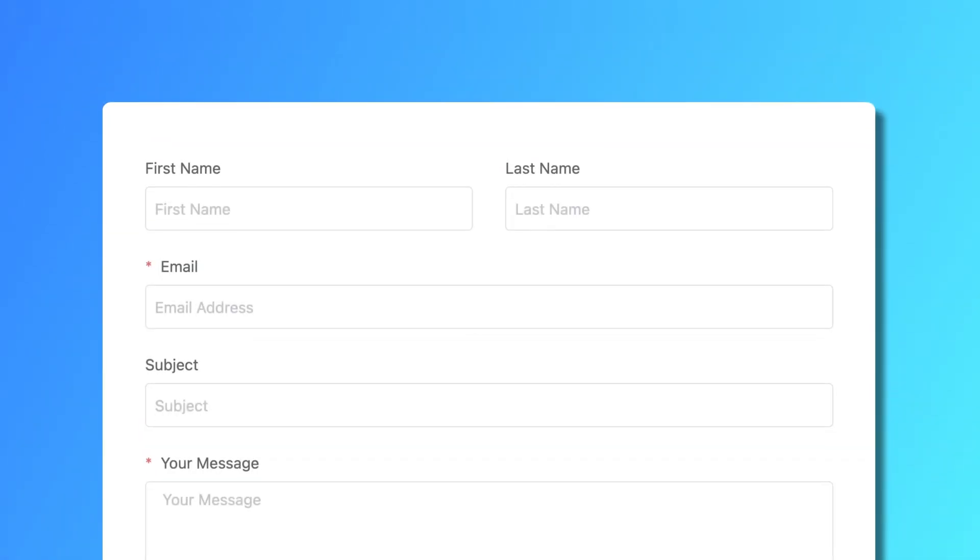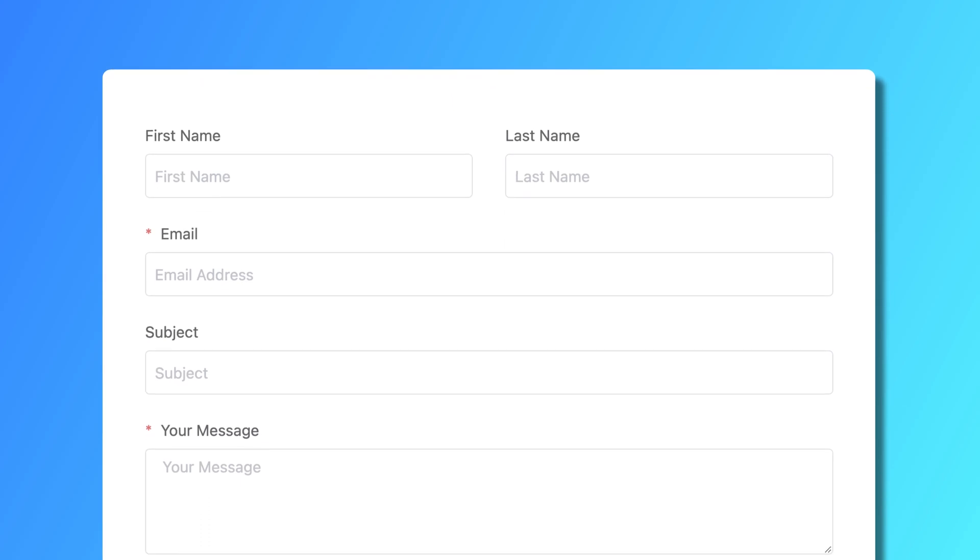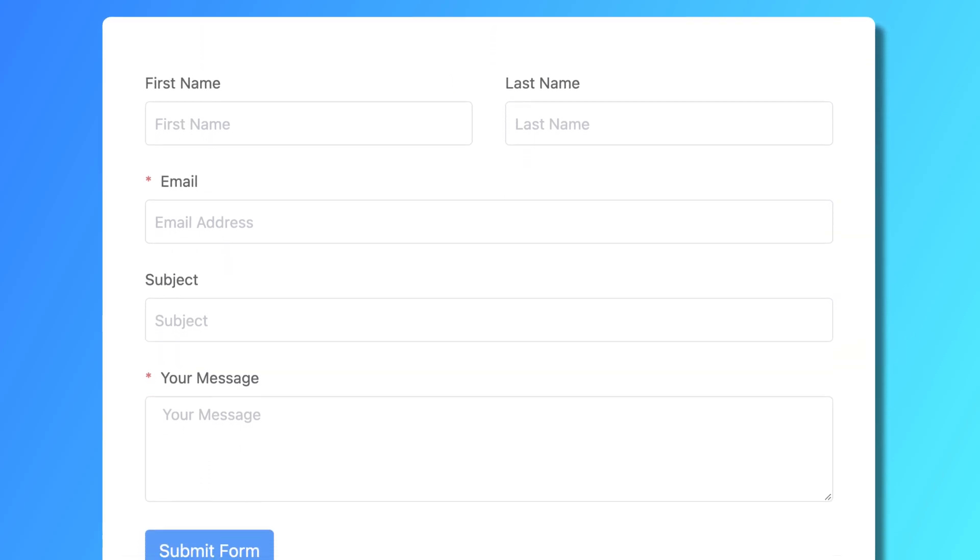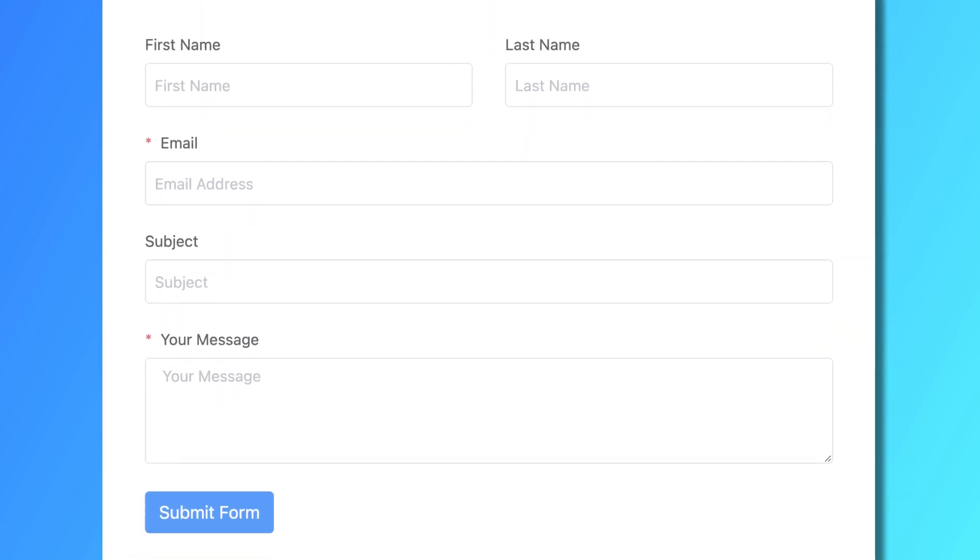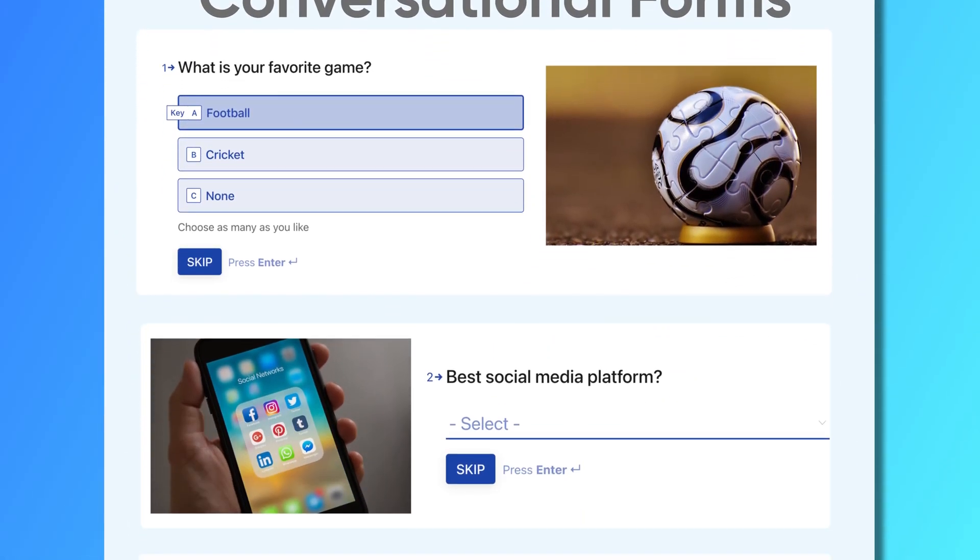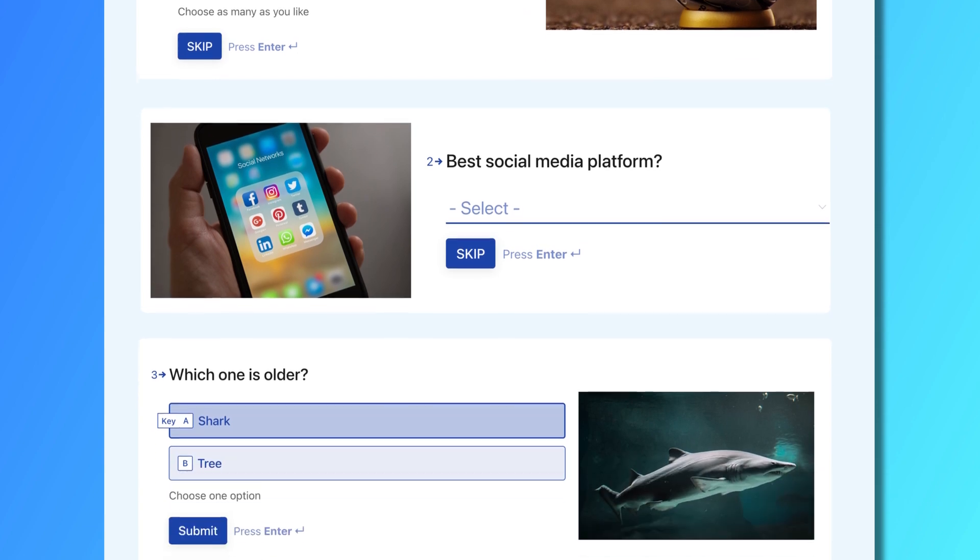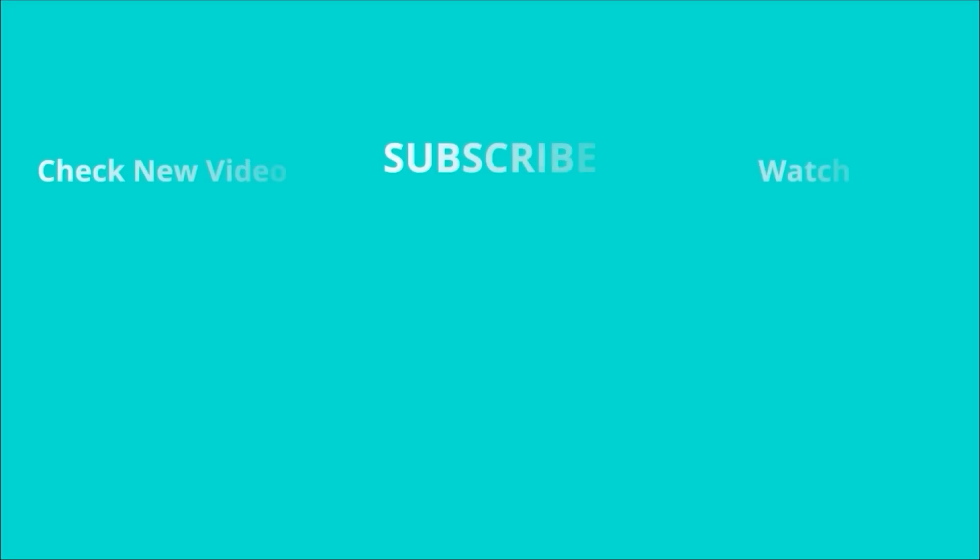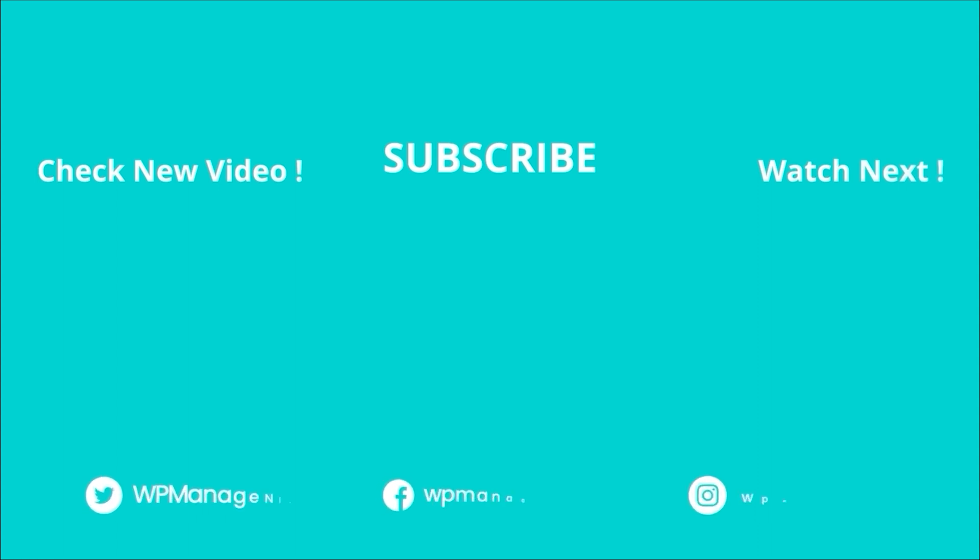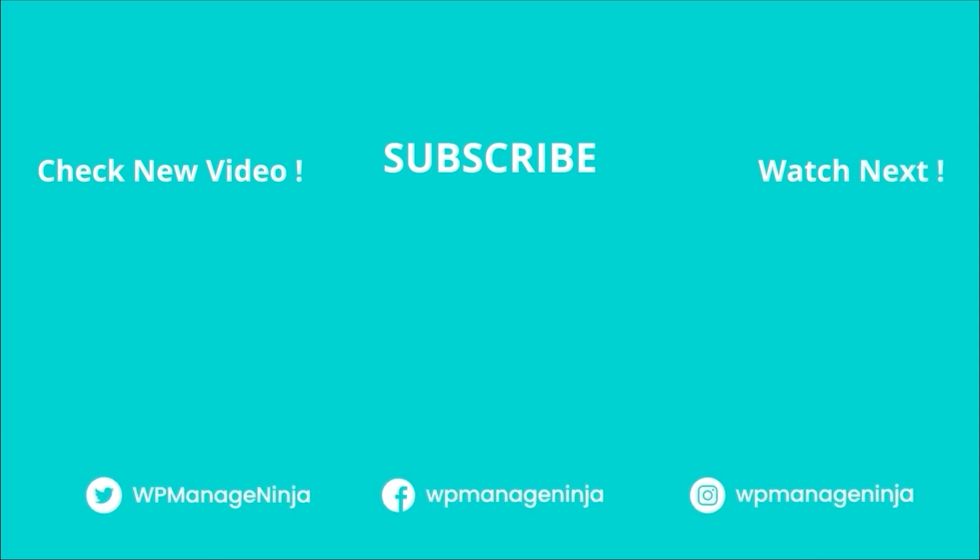So, now you can replace all your boring and lengthy forms with vividly attractive and interactive ones. What do you think about conversational forms? Let us know in the comment section. Subscribe to WP Managed Ninja for more videos like this.